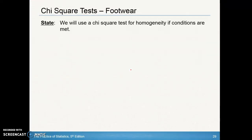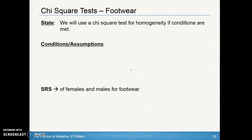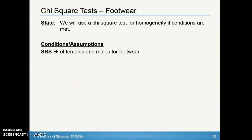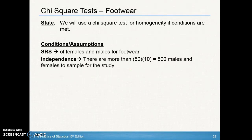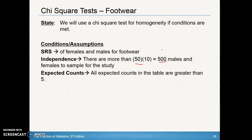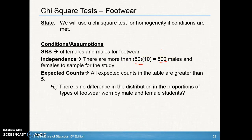Let's look at what this chi-square test looks like written out. Make sure you include your state portion: we are using a chi-square test for homogeneity if conditions are met. State the name of the test. For your simple random sample condition, you have to state it for both samples since there were two simple random samples — one for male and one for female. For independence, likewise state it for both. There are more than 500 males and females for the study. The last condition is expected counts — they're all greater than 5, as shown in the table.